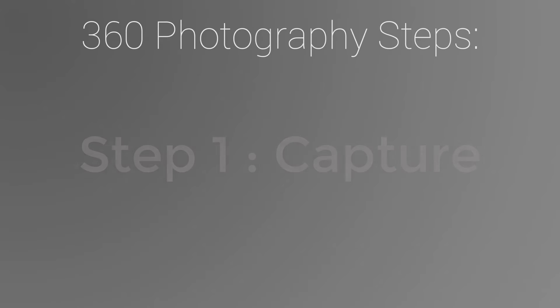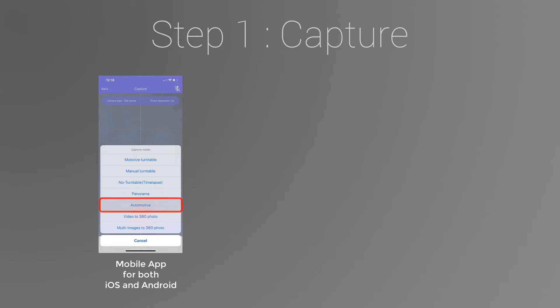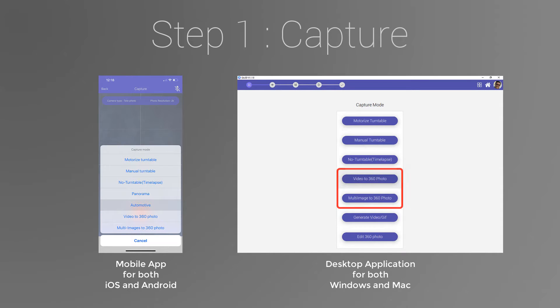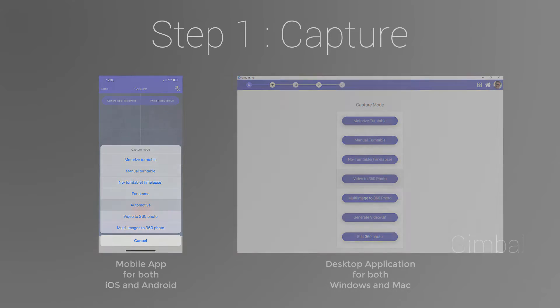Let's start with Step 1, capturing a 360 photo. There are two ways to capture a 360 photo using Glow 3D Platform. You can use the automotive capture mode on the iPhone or Android app. You can also use a professional DSLR camera to capture a video or multi-images to convert them to 360 photo later using our Windows and Mac app. Using a mobile device is the fastest and easiest way, so we start with that.